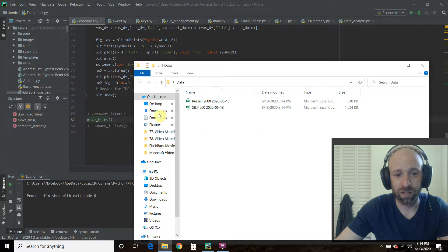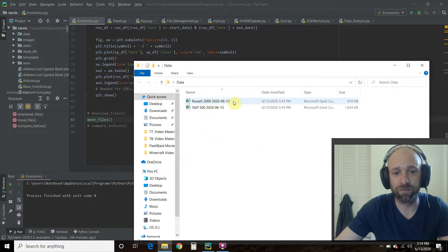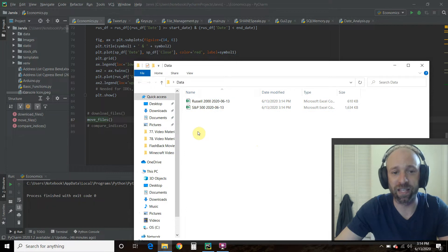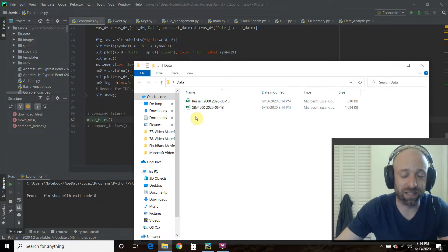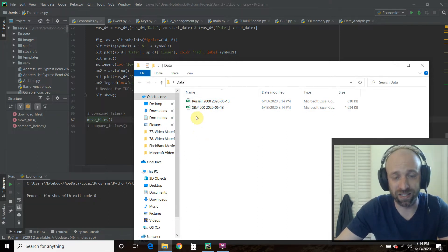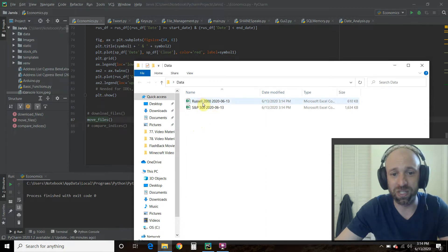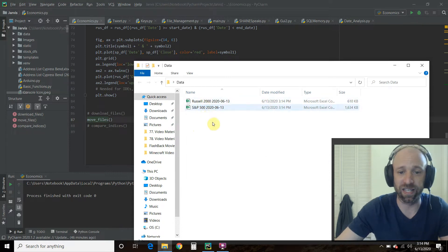All right. Now those folders have been renamed. Before it had the caret, GSPC, or GSPC, and then the caret RUT. Those are the indexes of these two.